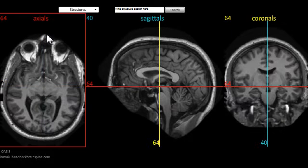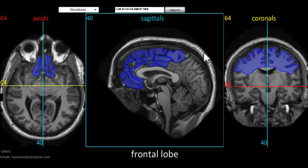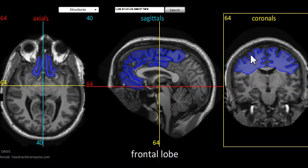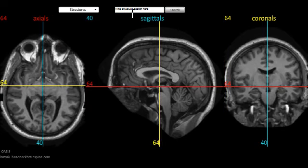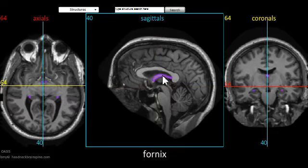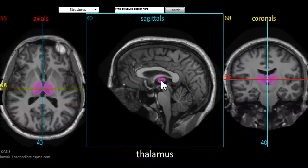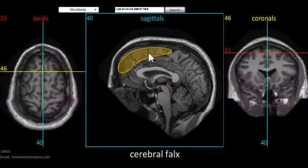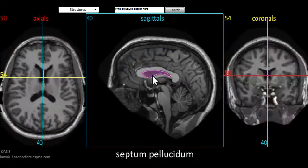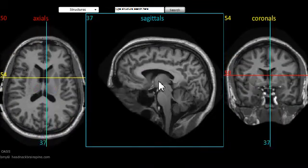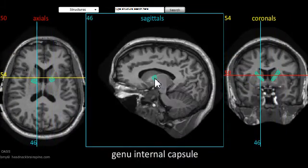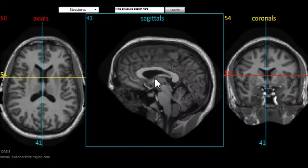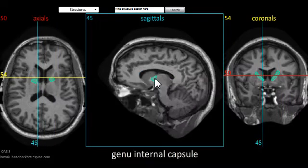Its interface includes axial, sagittal, and coronal image sets, as well as a drop-down menu at the top and a search text field. Images can be navigated by either holding down the left mouse button and moving across an image, using the mouse wheel, or the left and right arrow keys.